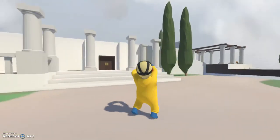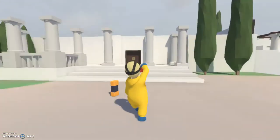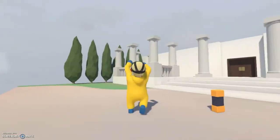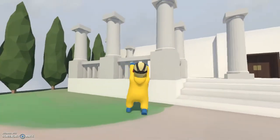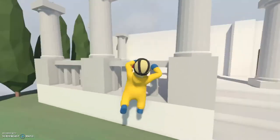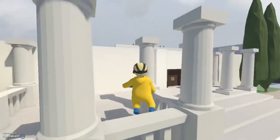You can also control the hands and arms, which is great for climbing onto stuff like this ledge right here. You can just grab on and climb on up and do all of that.